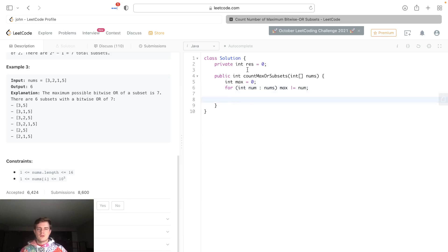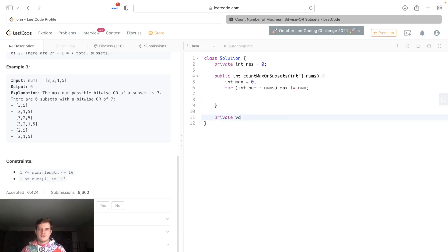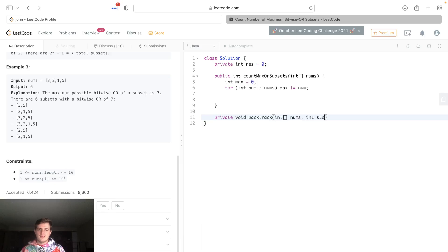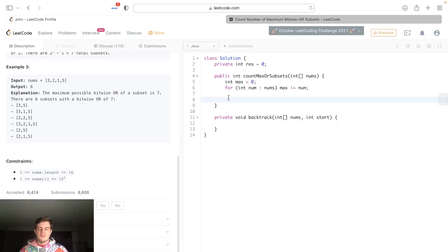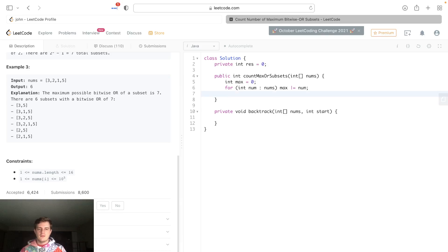Now what we can do is recursively generate these. We're gonna have some internal function called backtrack. It's gonna return nothing, but it's gonna take nums and it's going to take a start. It's gonna take a start—I'll show you why. I don't even think I've gone over the subsets problem, so this might not make sense to some people.